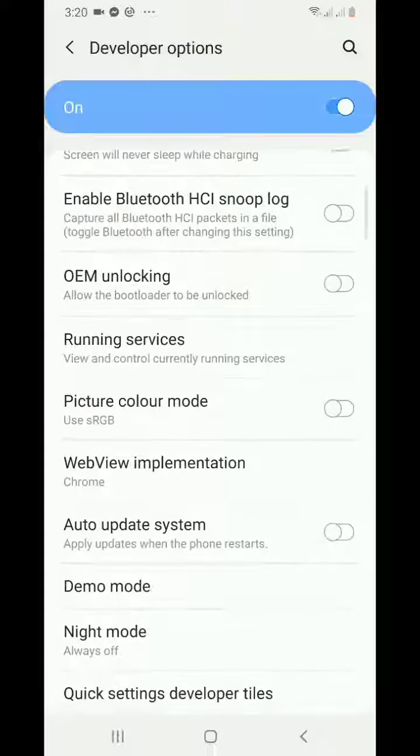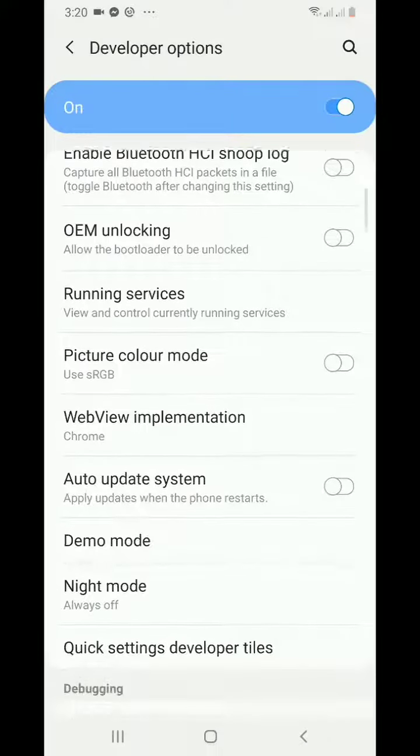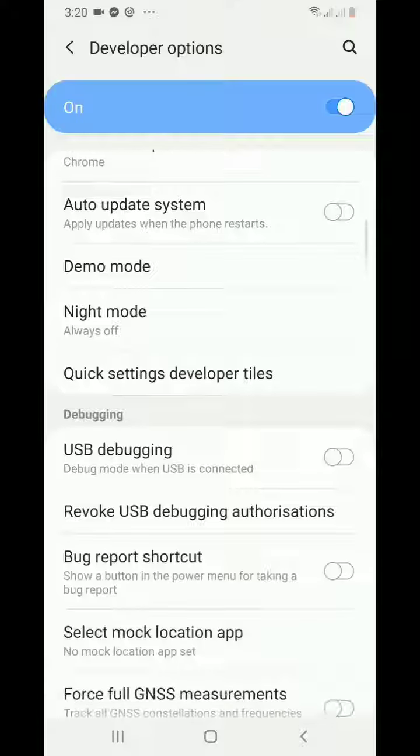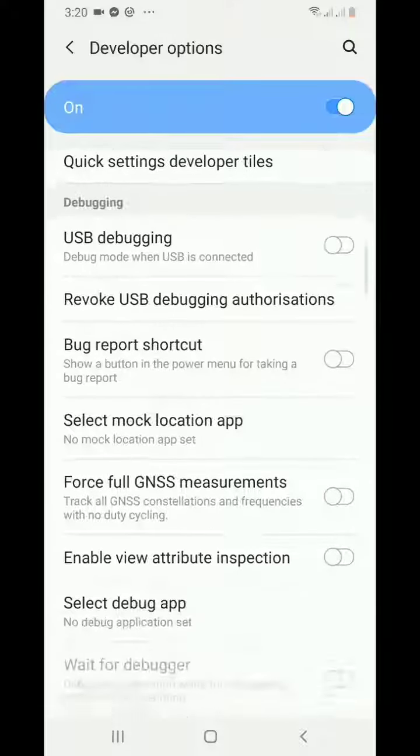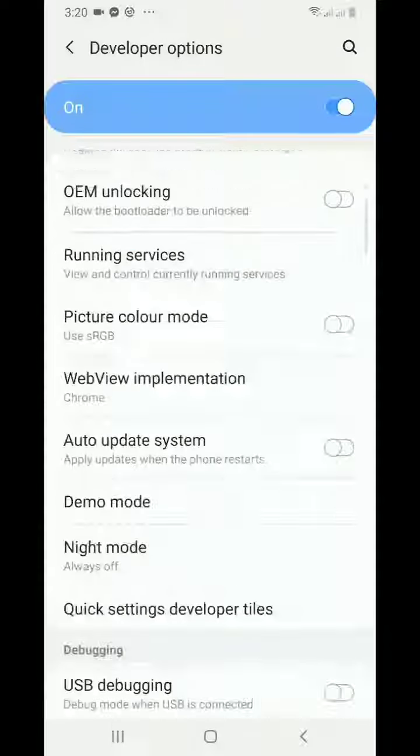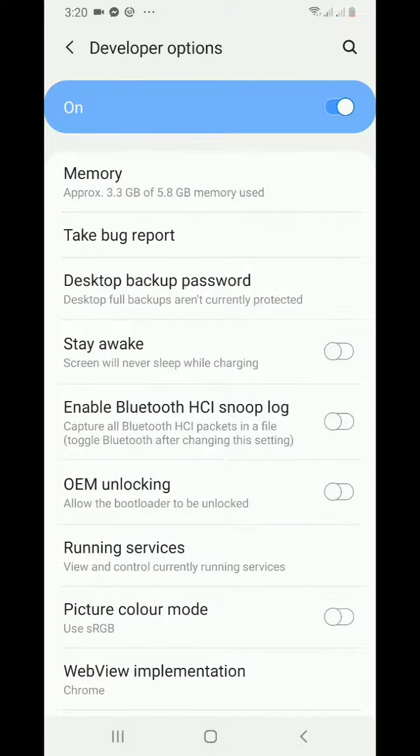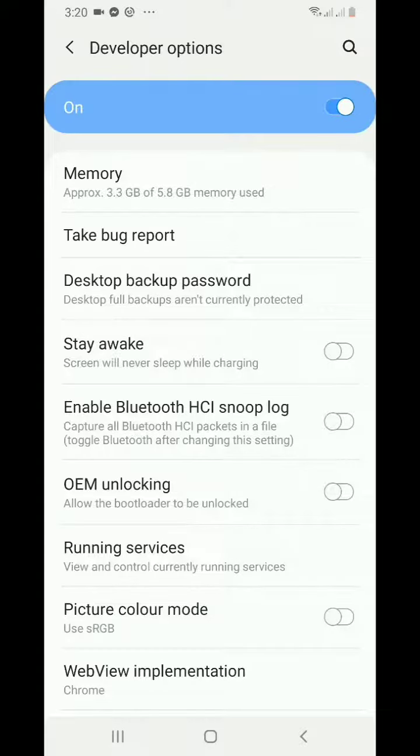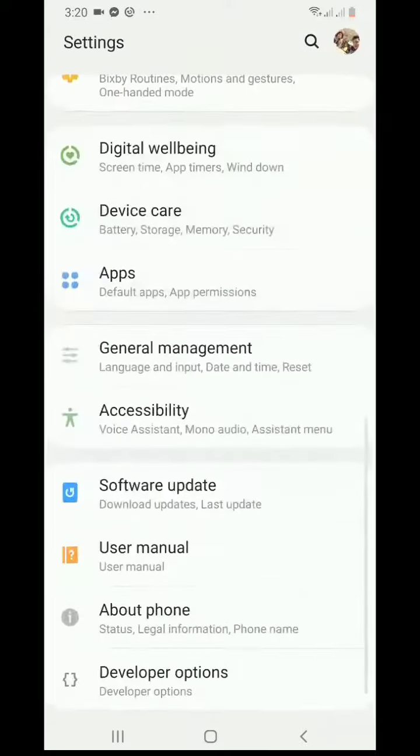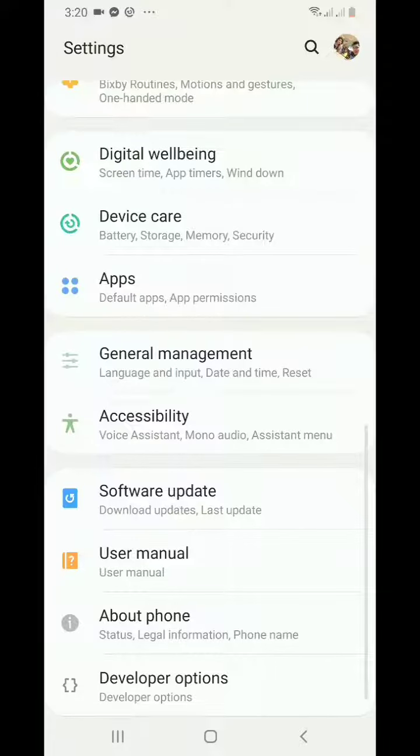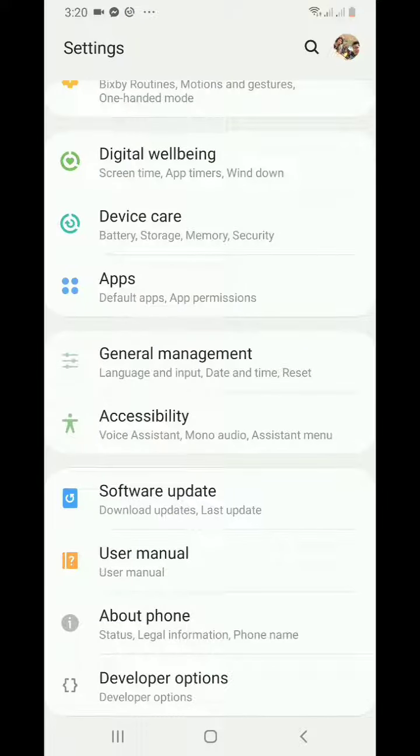Here you can configure specific settings for the Developer Options. That's it! This is how you can enable Developer Options on your Samsung Galaxy A70. Thanks for watching guys, and I hope you enjoyed this video. Bye!